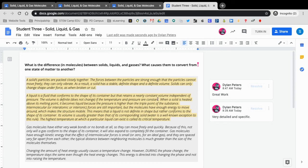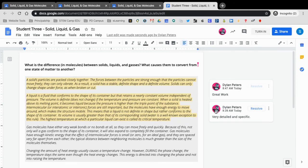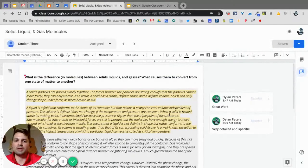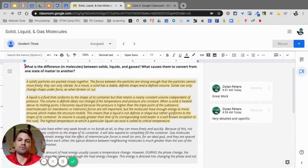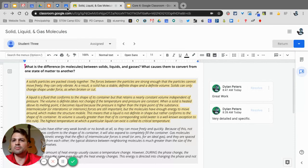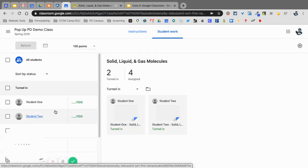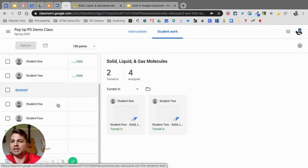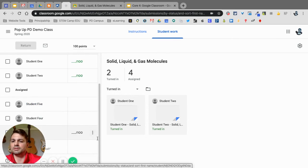Now they can go in if I gave them constructive feedback here, they can redo it and turn it back in. So again, giving those comments and feedback can be really helpful and this is the easiest way to do it.